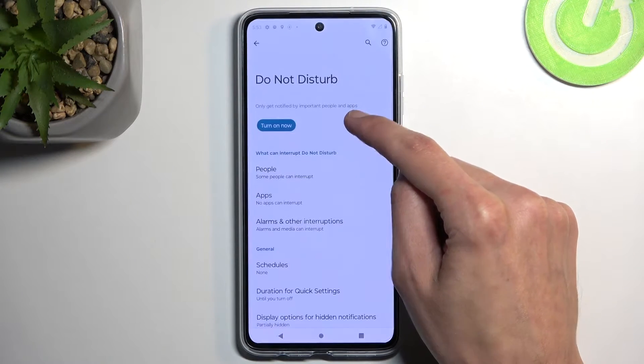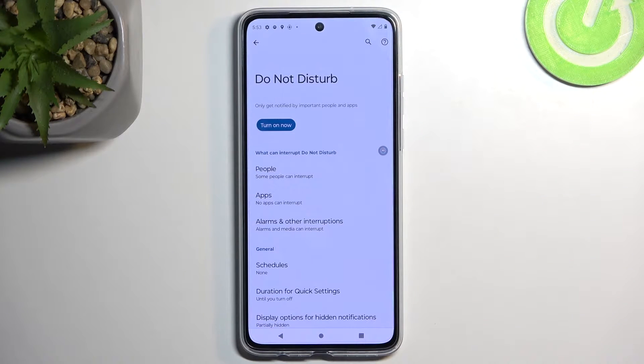Once you see it, hold it — at least for the first time. This will quickly take you to the settings where you can customize how the mode actually functions.